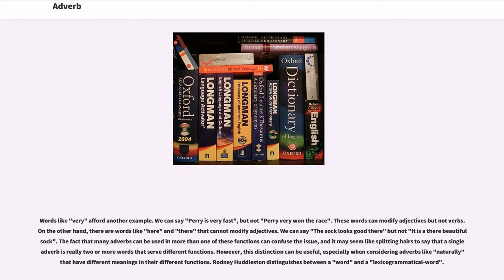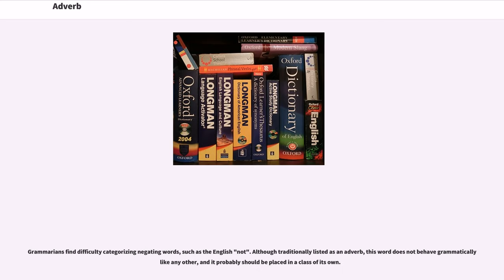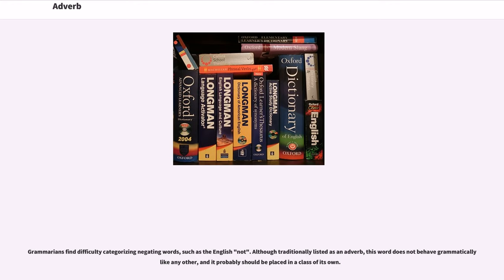Rodney Huddleston distinguishes between a word and a lexicogrammatical word. Grammarians find difficulty categorizing negating words, such as the English 'not.' Although traditionally listed as an adverb, this word does not behave grammatically like any other, and it probably should be placed in a class of its own.